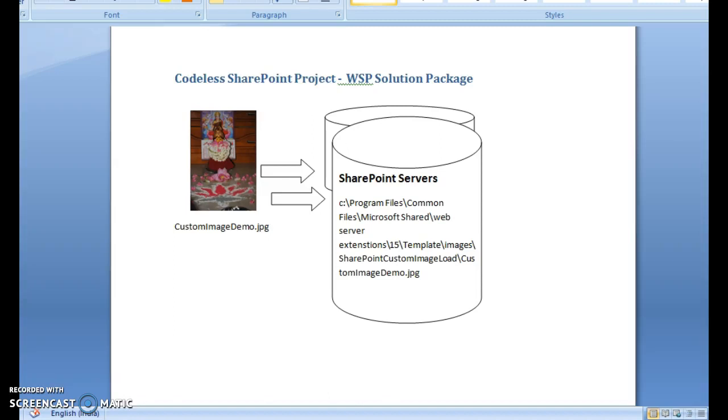Today we are going to discuss WSP packaging in SharePoint version 2013. We're going to create a very simple project in SharePoint where you are not even going to code using any language. So if you are not a developer you need not worry at all - you can still open up Visual Studio and create a SharePoint project. This will give you an understanding of how to get started with WSP packaging.